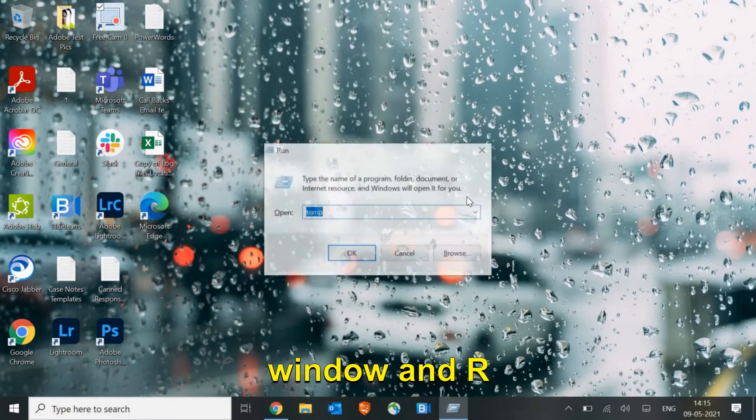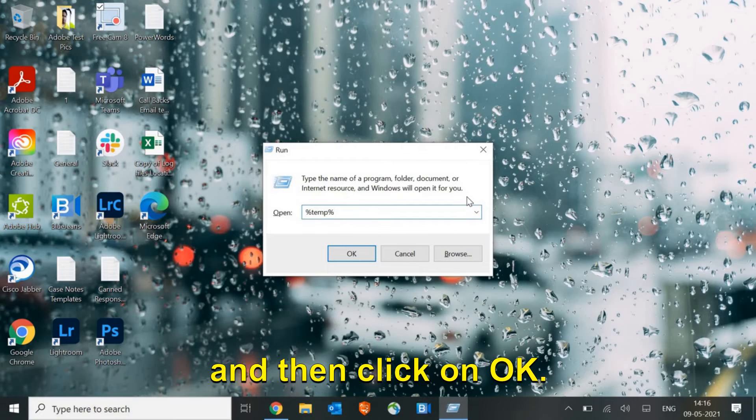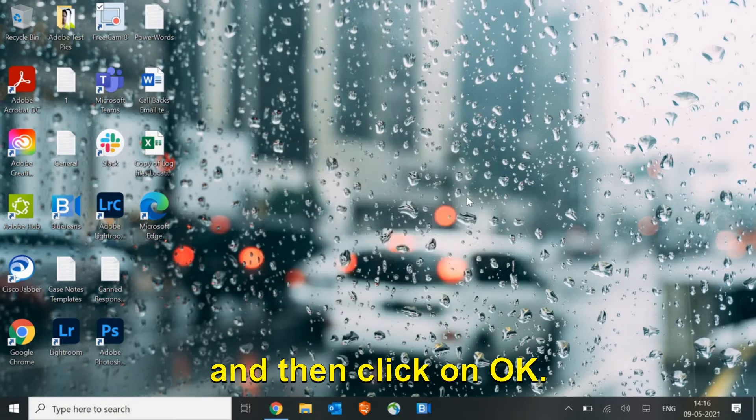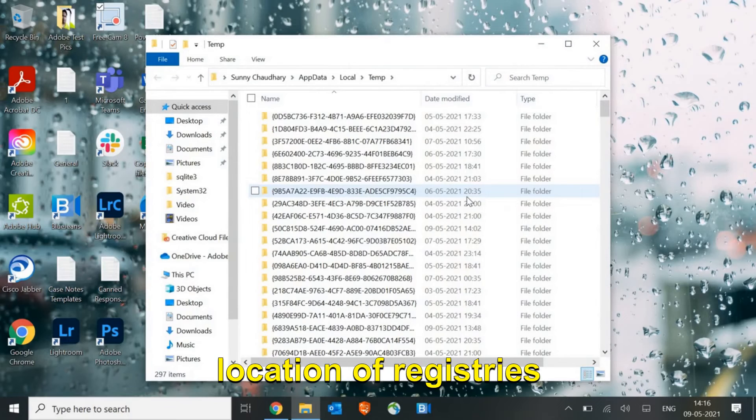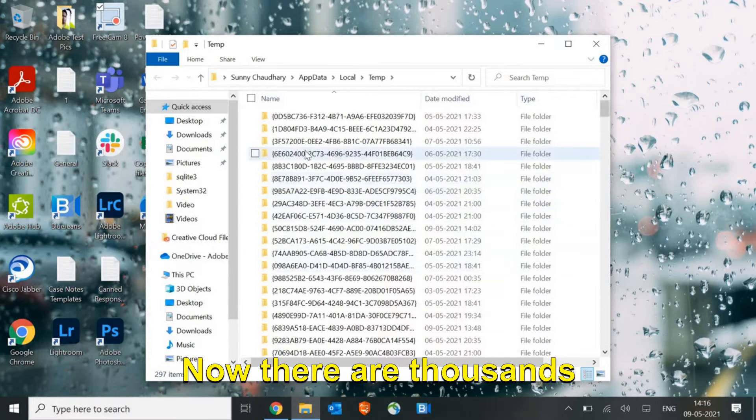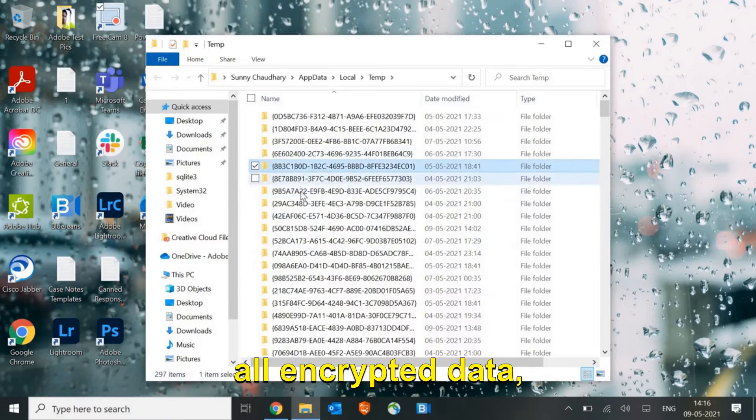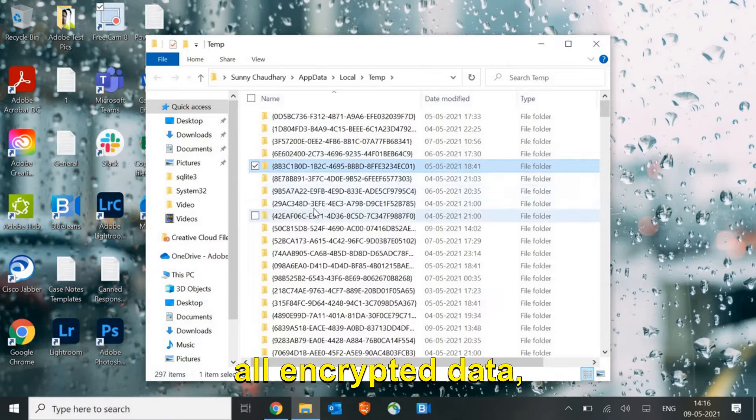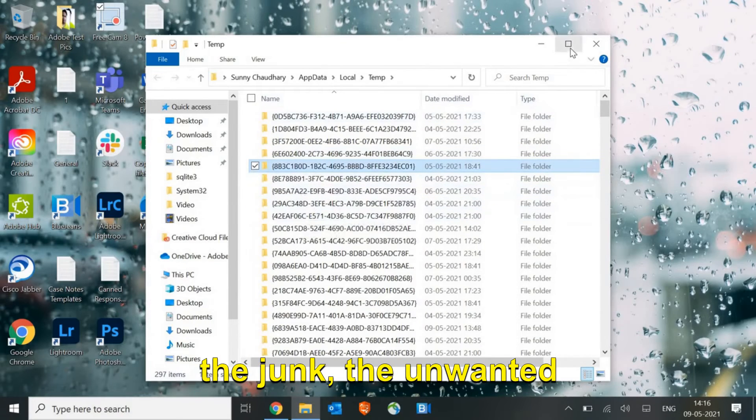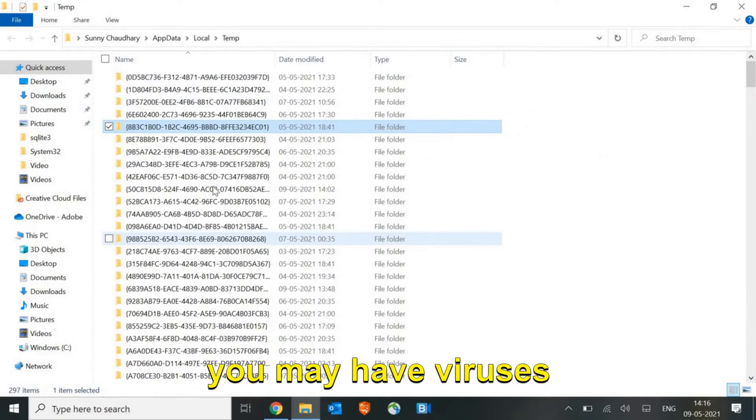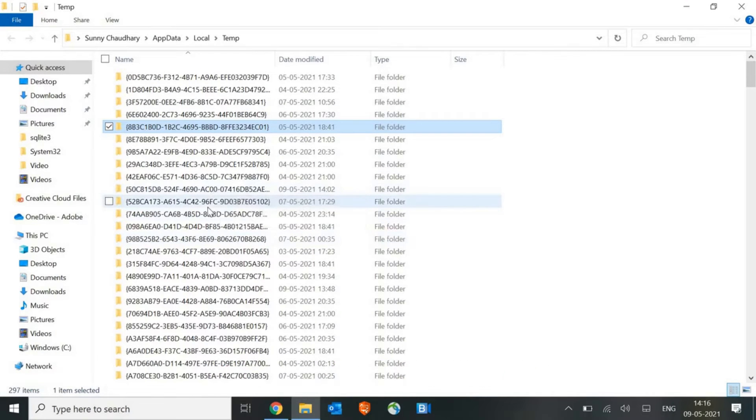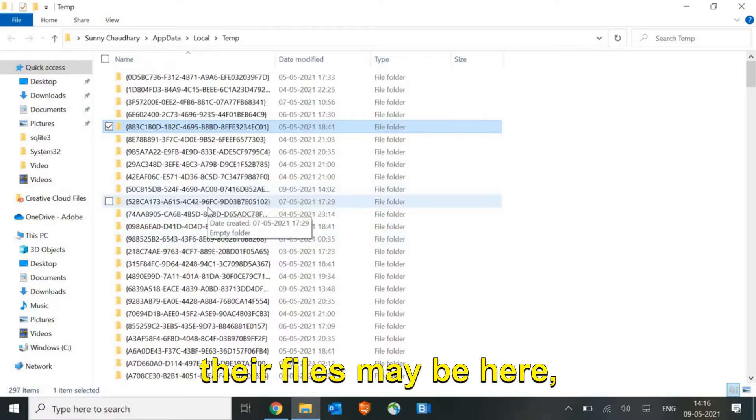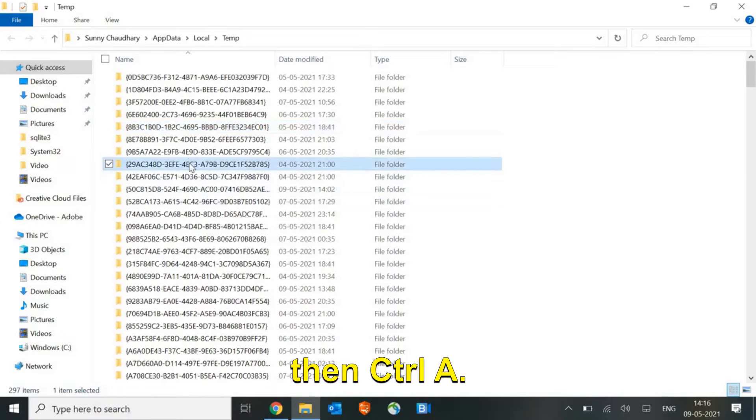Now we will move to the third step. Just press Windows and R and type %temp% and then click OK. This is another location of registries and the junks. There are thousands of folders, these are all encrypted data, the junk, the unwanted registries. You may have viruses sitting in it, some of their files may be here.